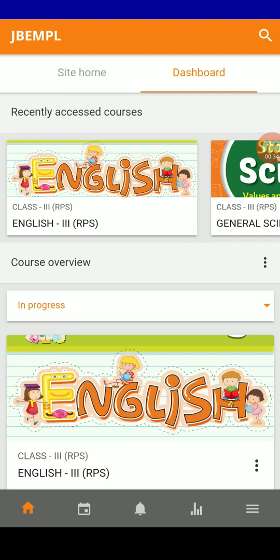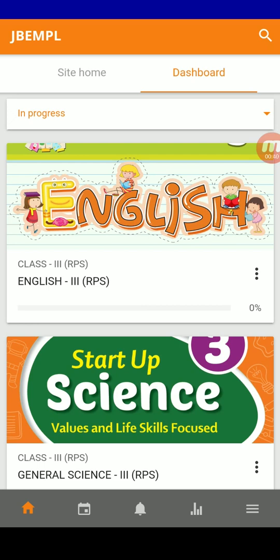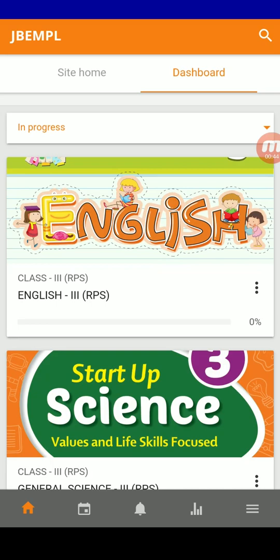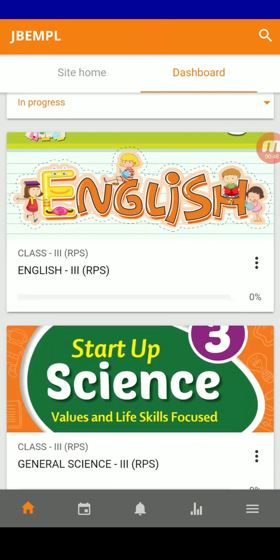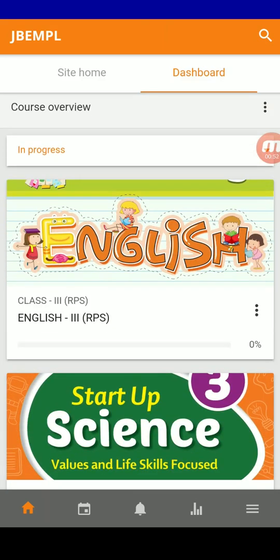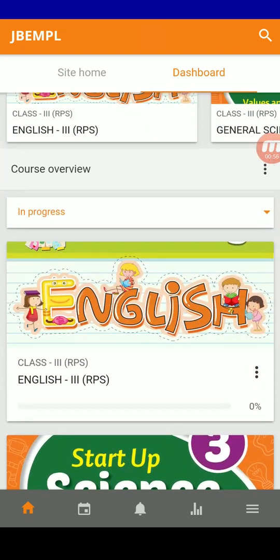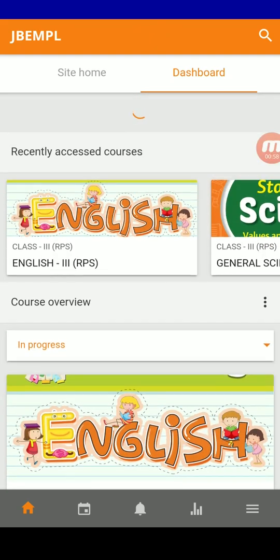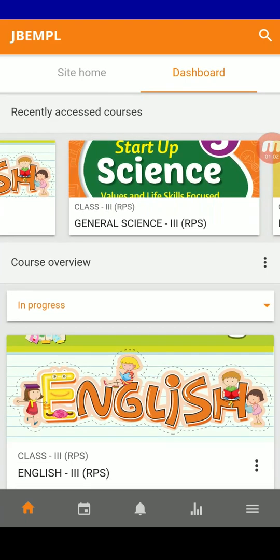Once you enter the credentials properly, you will be given access to your dashboard of whichever course you are enrolled into. I just enrolled as a third class child and got the dashboard of Class 3 here. I can access my courses like English, Science, and Maths of Class 3. On the top of the dashboard, you can see the recently accessed courses.